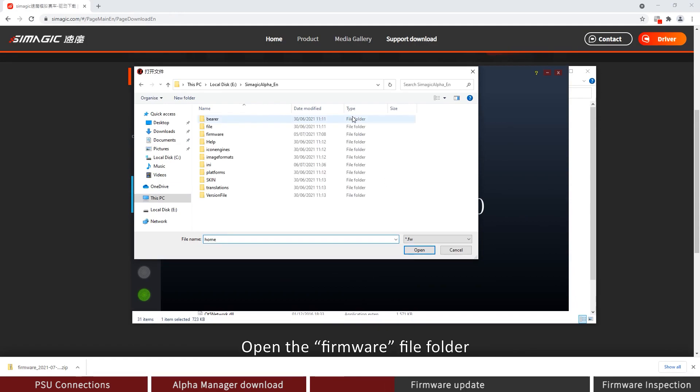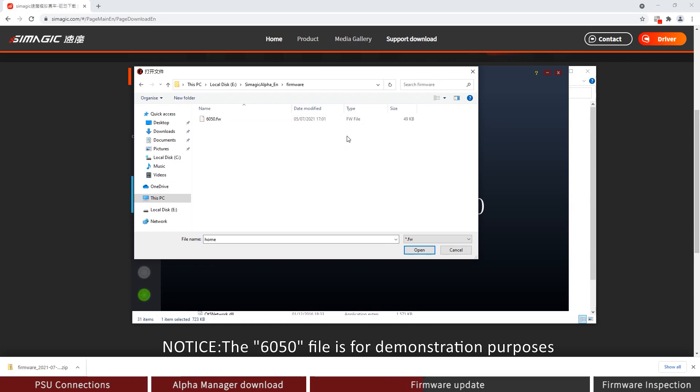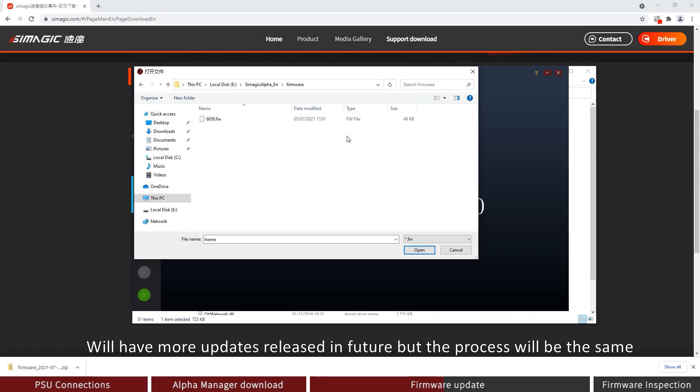Open the Firmware file folder. Select the 6050 file. Notice, the 6050 file is for demonstration purposes. We'll have more updates released in future, but the process will be the same.